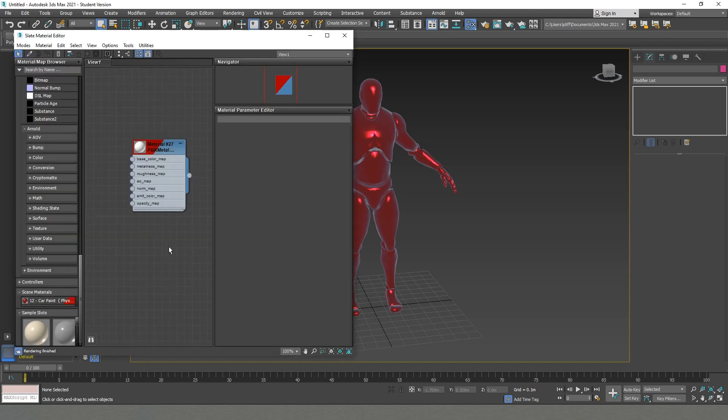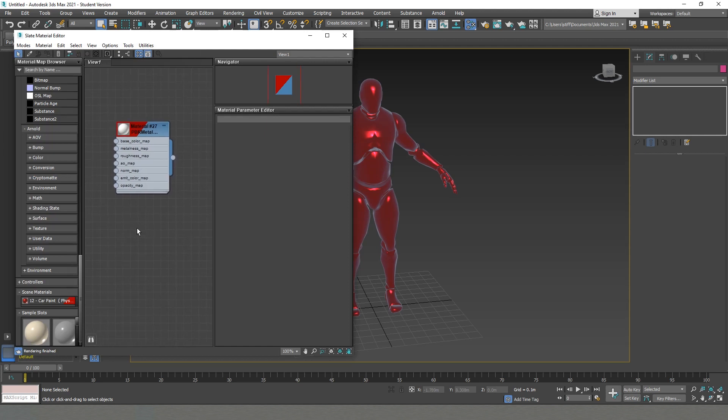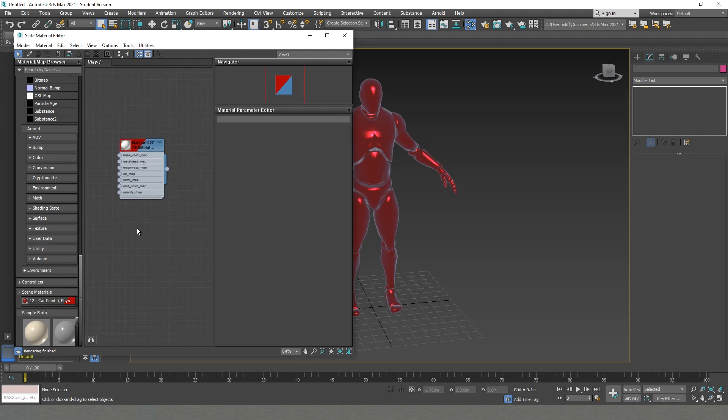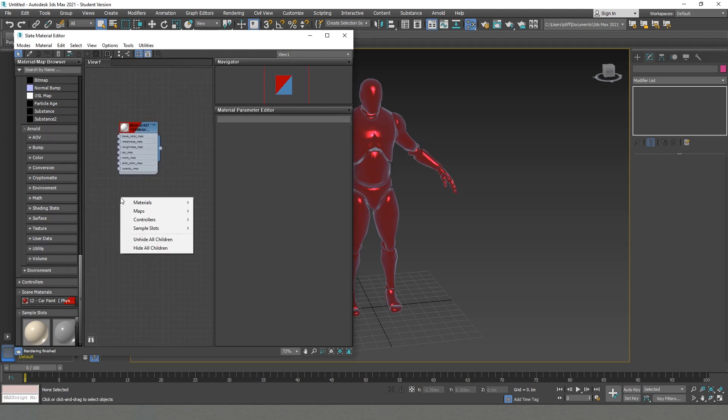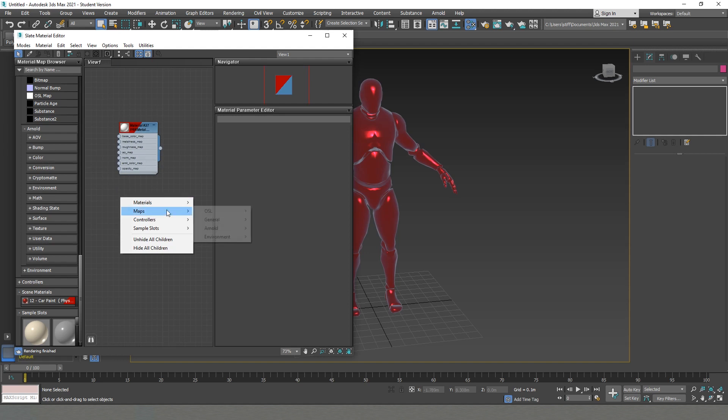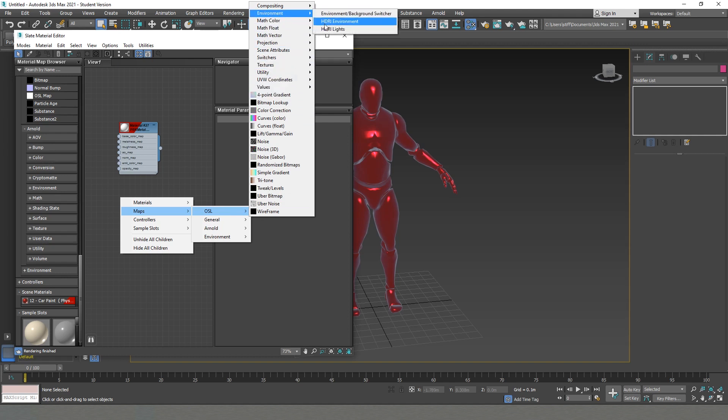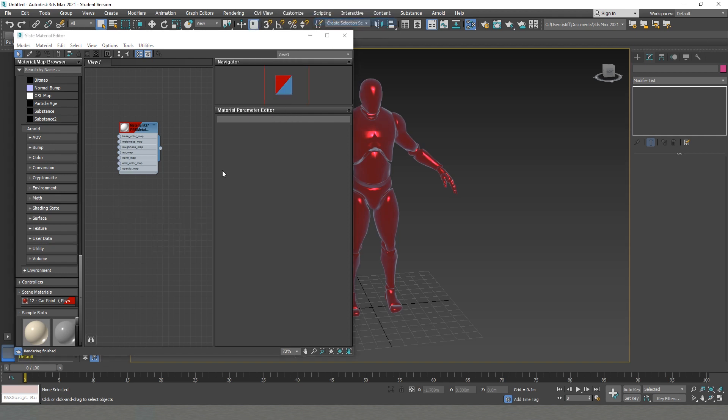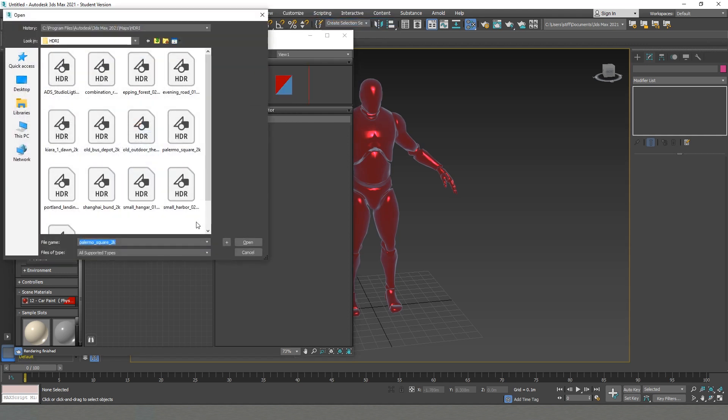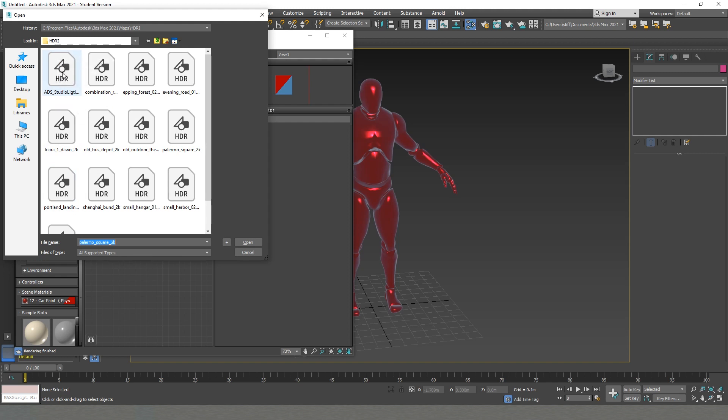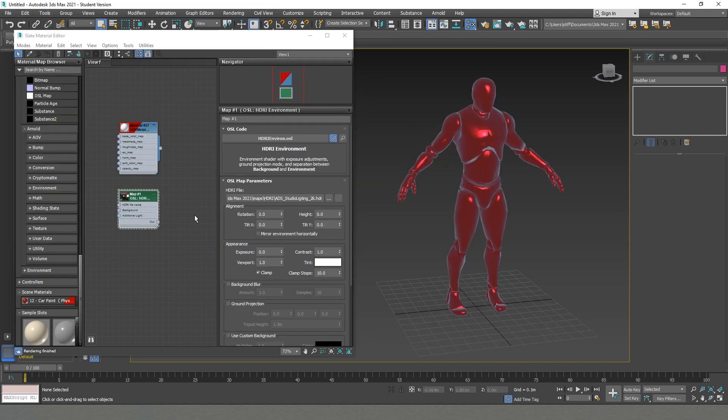I'll remove the Compact Material Editor because it's going to be a bit easier. I'll right-click somewhere on the empty space, go to Maps, go to OSL, and then we go to Environment and HDR Environment. Here we already have a couple of ready HDRs, but of course if we want, we can use some of ours. I'll grab a studio light.